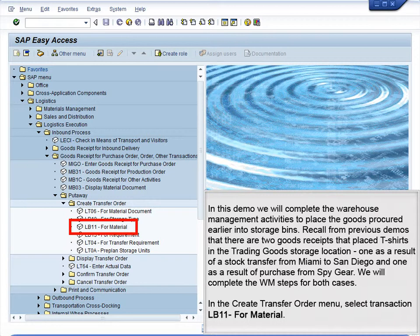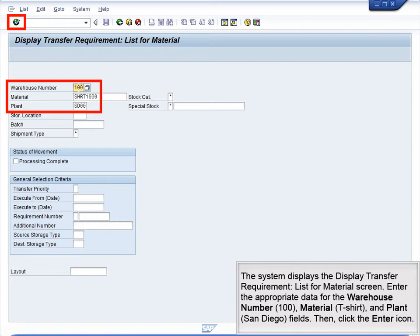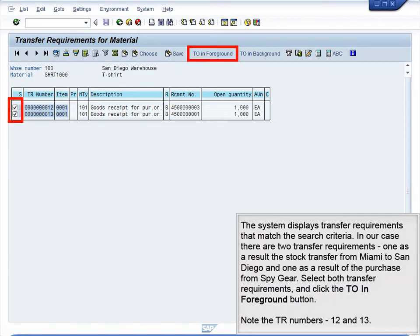In the Create Transfer Order menu, select Transaction LB11 for Material. The system displays the Display Transfer Requirements list for Material screen. Enter the appropriate data for the warehouse number 100, Material T-shirt, and plant San Diego fields, then click the Enter icon. The system displays transfer requirements that match the search criteria — in our case, there are two transfer requirements. Select both transfer requirements and click the TO in Foreground button. Note the TR numbers 12 and 13.